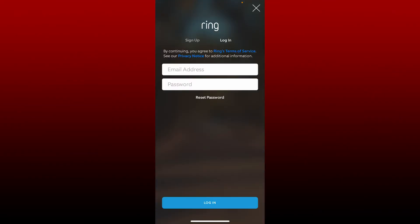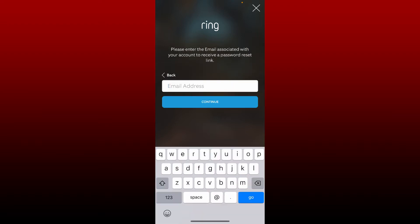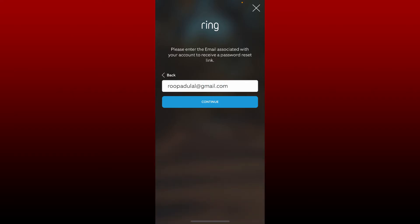If you've forgotten your password during logging in to your Ring account, then all you need to do is tap on the reset password button right under your password box. Enter the email address that is associated with your Ring account and tap on continue.